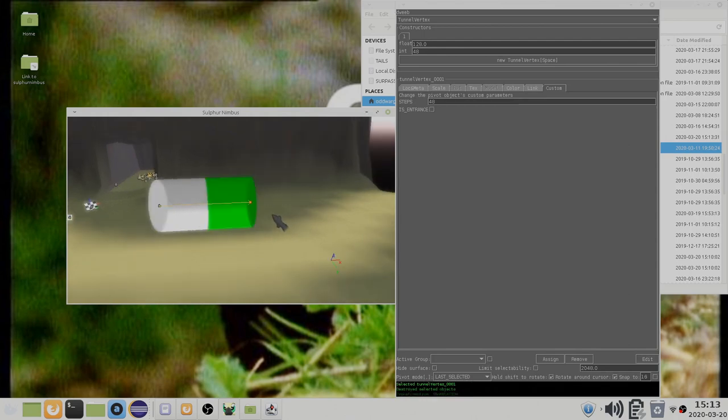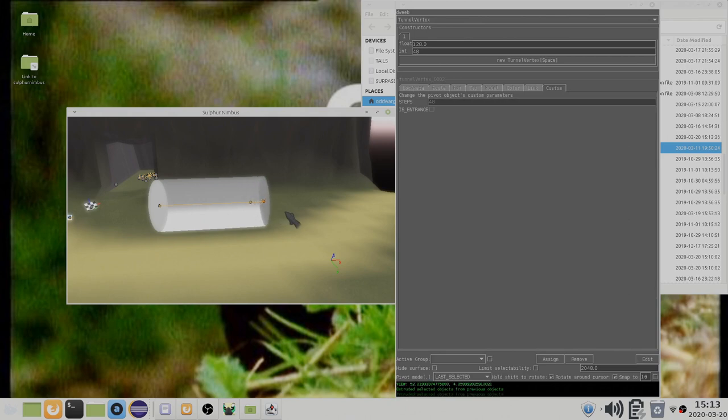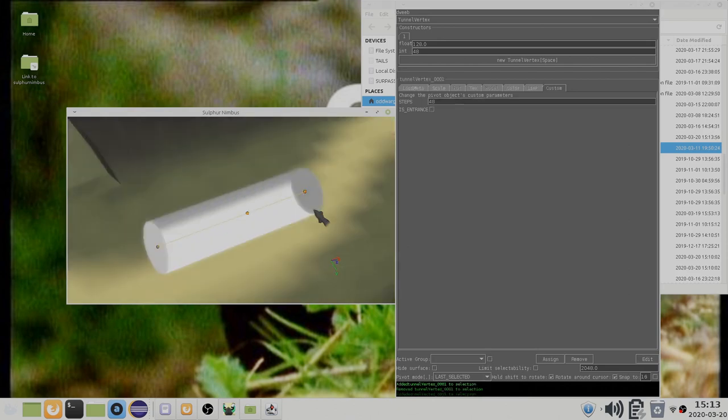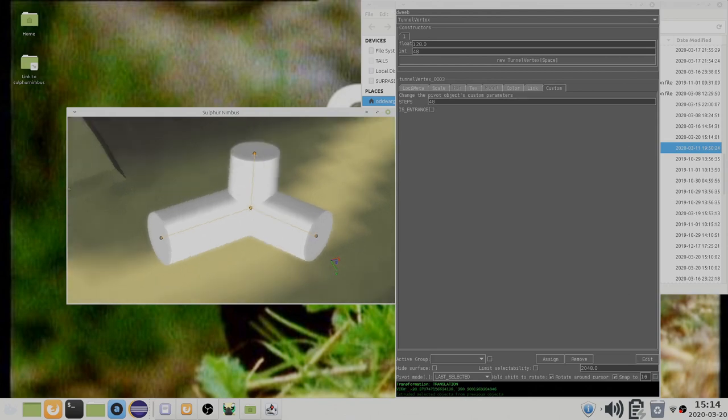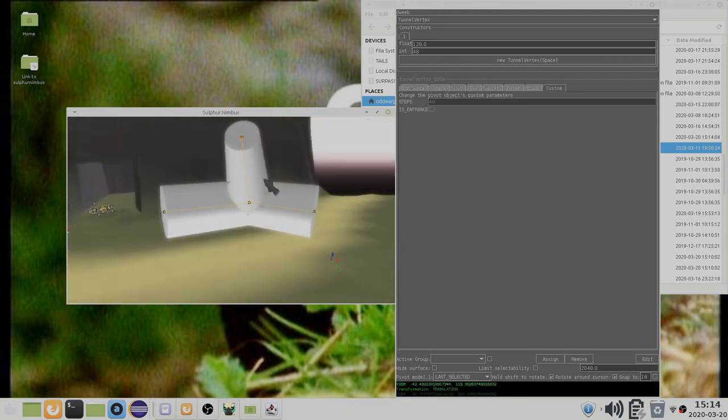It is also possible to press Shift-E for extrude to duplicate the selected object and make a link at the same time. Tunnel vertex objects have plenty of quirks, but that is not really what this video is about, so I will leave it at that.